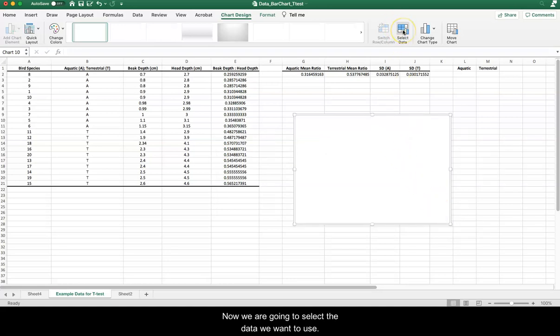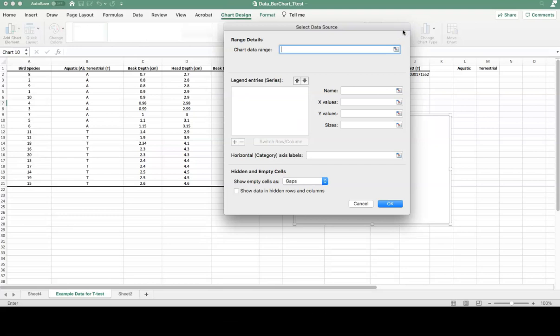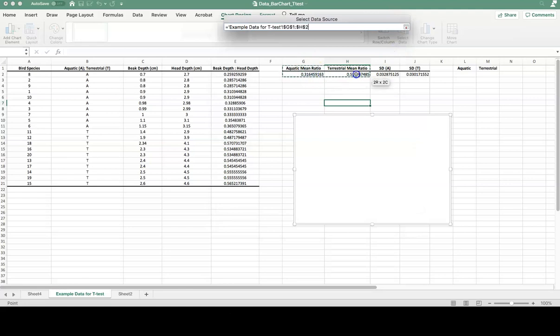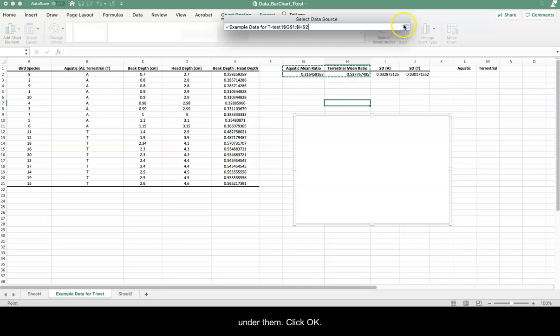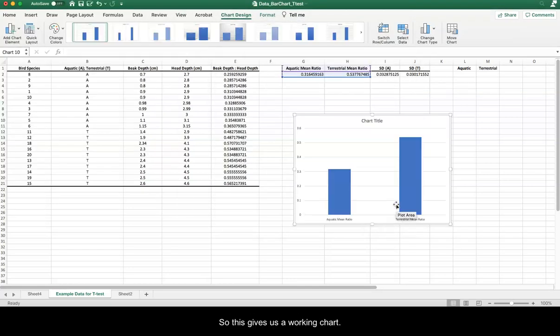Now we're going to select the data we want to use. And to make this straightforward, we're just going to select the title, the headings for these two columns, and then also the values under them. And click OK. So this gives us a working chart.